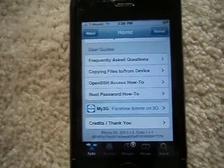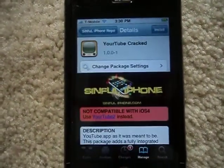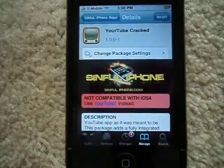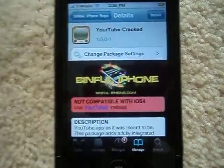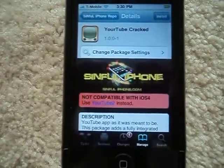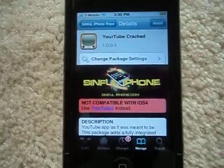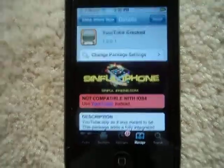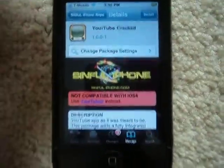It takes forever but it works. Today I'm going to download this useful app from Cydia called YourTube, which lets you download videos from your YouTube app. I find it interesting, so I'm going to install this.